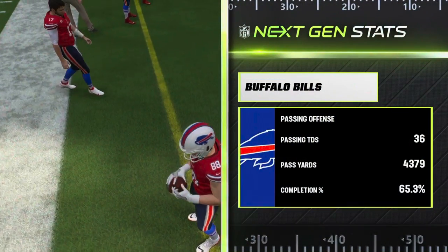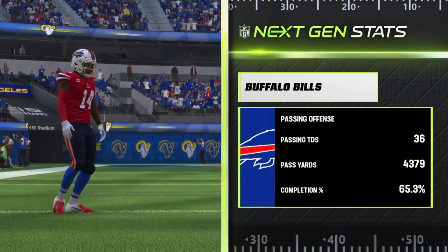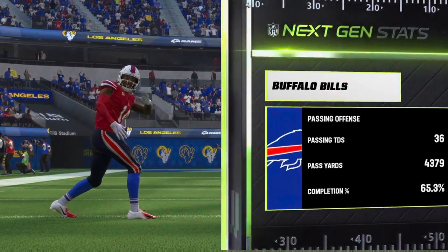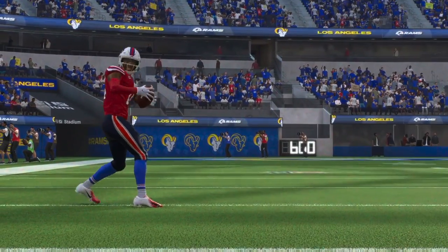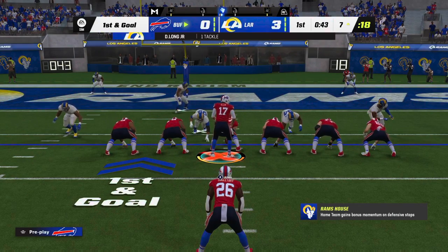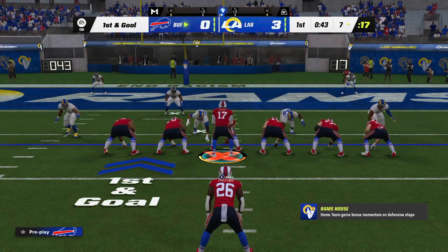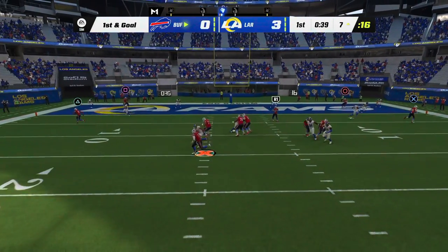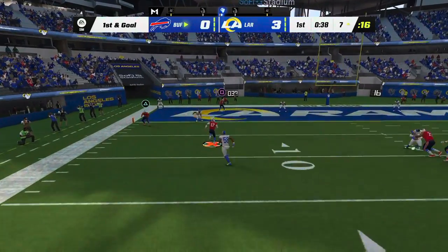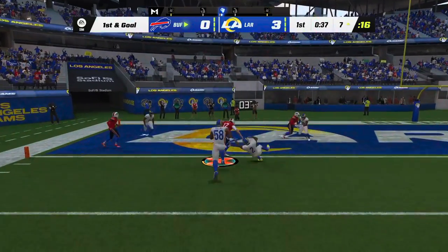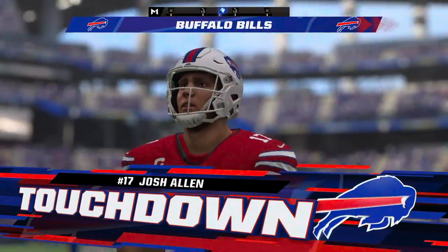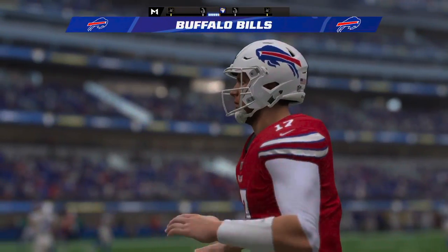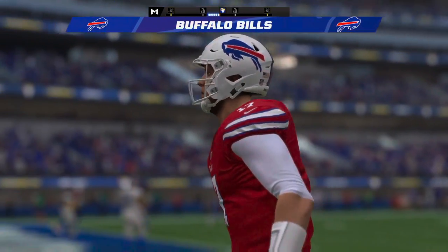How about the guys who prevent touchdowns and change the momentum of the game when they take the ball away? I love those ball hawks in the secondary. First and goal. Here's Allen to throw it, on the move to his left, and he is into the end zone for a Buffalo touchdown. Josh Allen.